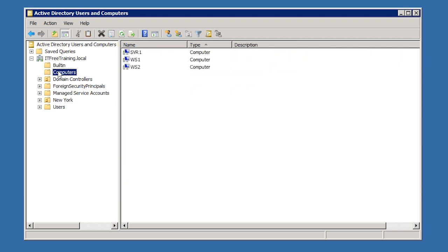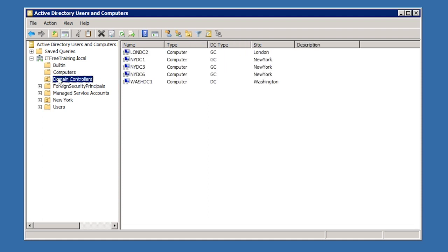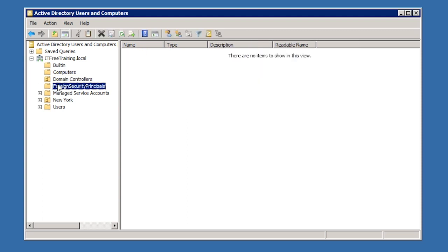The next OU is Computers. When a computer is added to the domain, the computer account by default will automatically be put in this OU. The next OU is the Domain Controllers OU. When a server is promoted to a domain controller, the computer account for that server will move or be created in this OU. The next OU is Foreign Security Principals. This is not an OU you would normally use in day to day administration. When you have multiple domains connected by trusts, you may see accounts appear in here. These are created automatically by Active Directory and are used to help bridge the two domains.